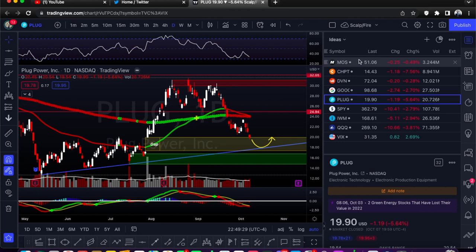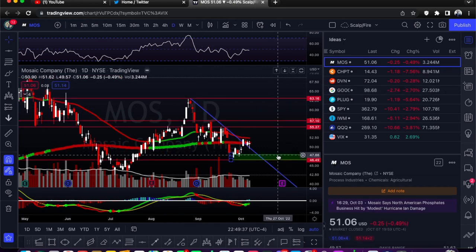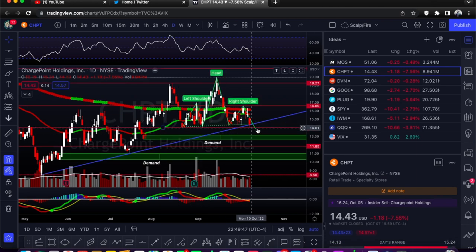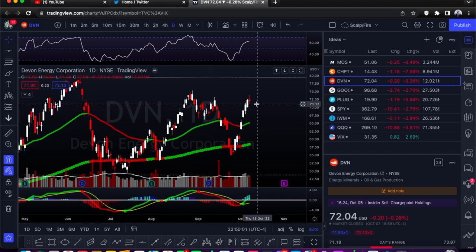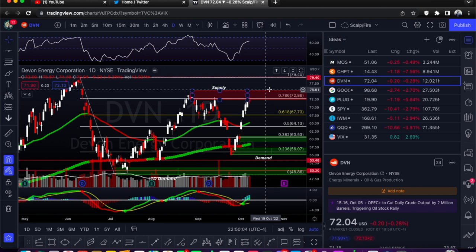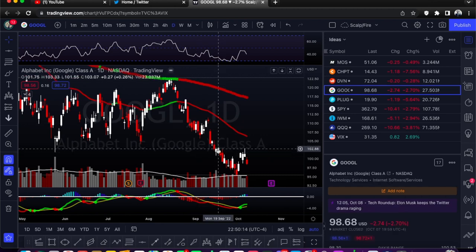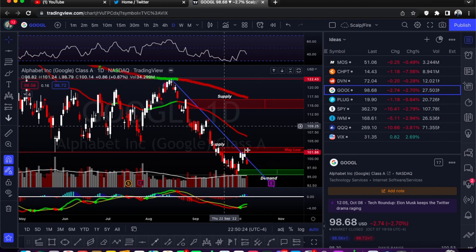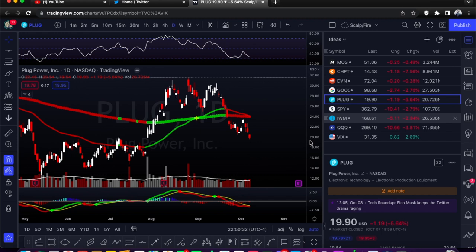So that's our five setups. MOS: the downtrend line, looking at calls, waiting for the back test. CHPT: given a head and shoulders pattern, looking for puts on the break of $14; if it holds at the third test, calls back up to $16. DVN: at supply, rally-base-drop supply zone, looking at puts with price target back down here, stop loss above the supply high. Google: downtrend line and supply zone, going back down to demand for puts — added an alert for the trend line if it wants to break upside. Plug: gap fill trade to the downside, and later the call setup when it reaches the trend line.